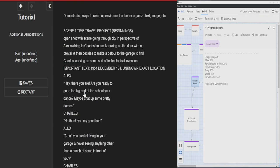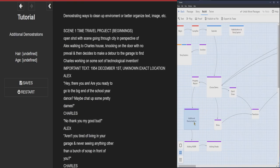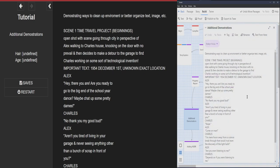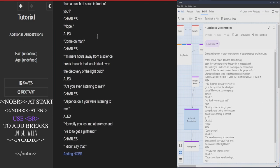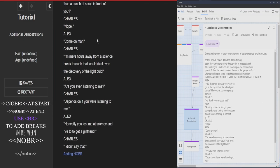Now the additional demonstrations will be this one. So I'm just demonstrating some ways to clean up the environment or better organize text, images, etc. So this is a little bit of my script stuff. It's a bit of a mess.